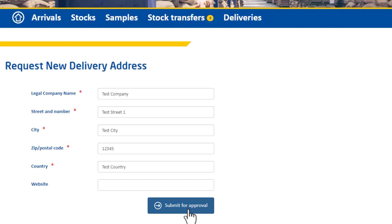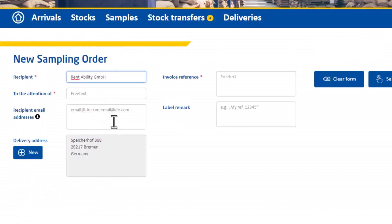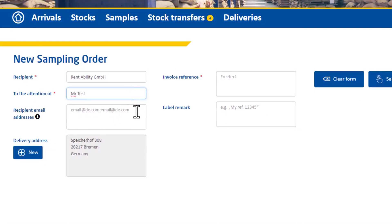Let's get back to the new sampling order. You need to enter the field to the attention of whom this should be sent to, for example the name of a person.